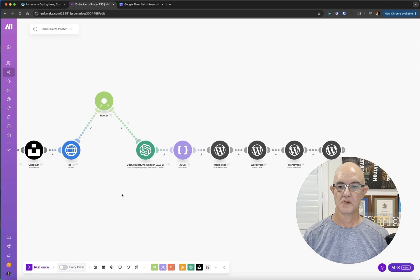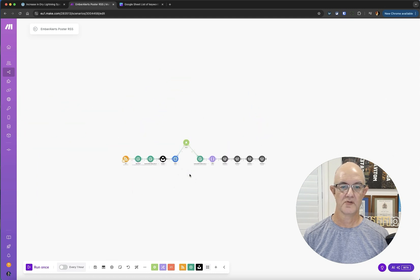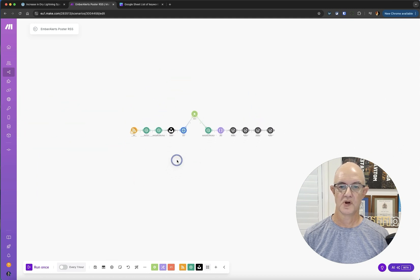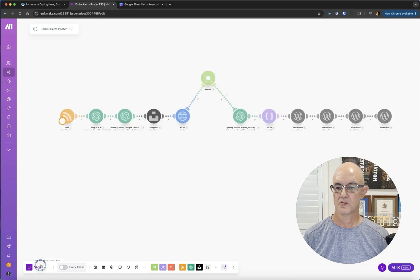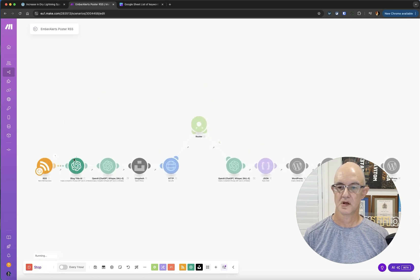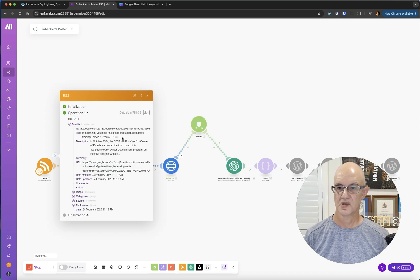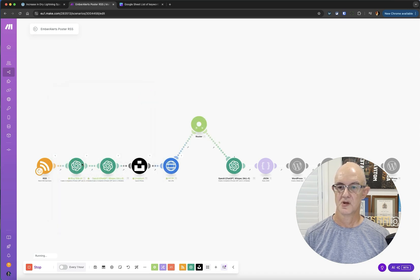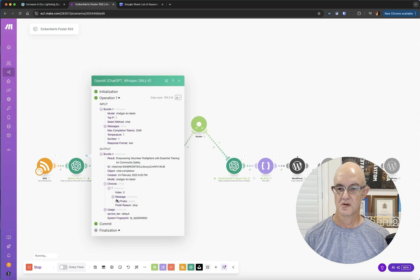Let's just run that and hopefully it will run properly. Run once. Let's go. We've got our article here about volunteer firefighters. We've got our title that was written. There's our title coming in here.